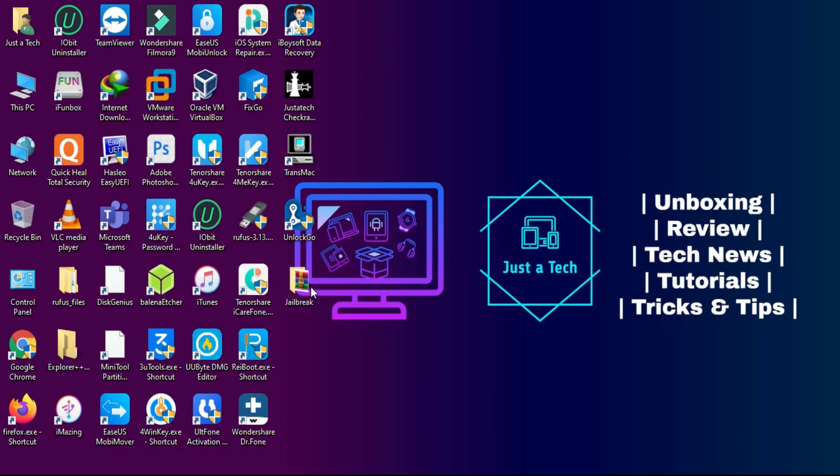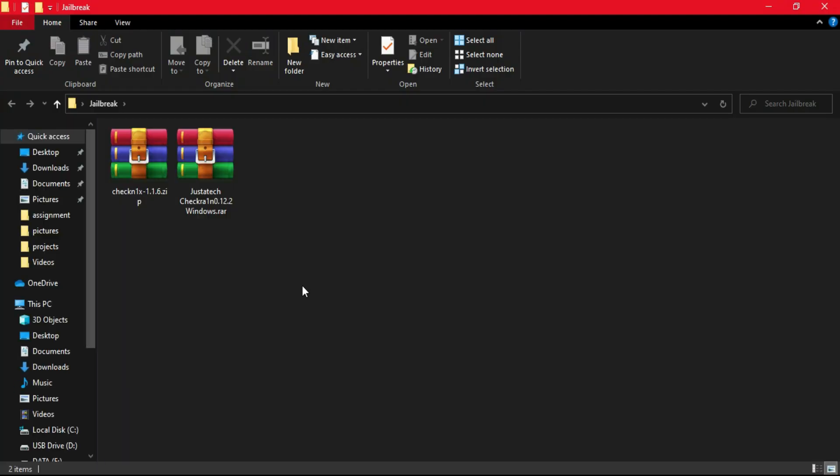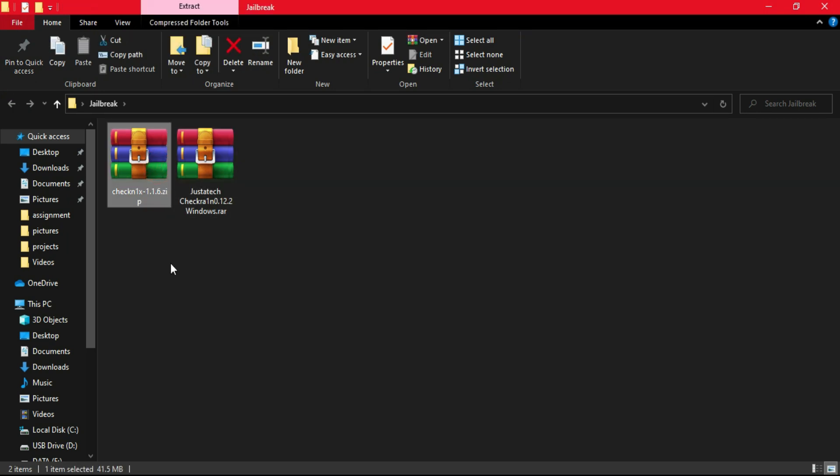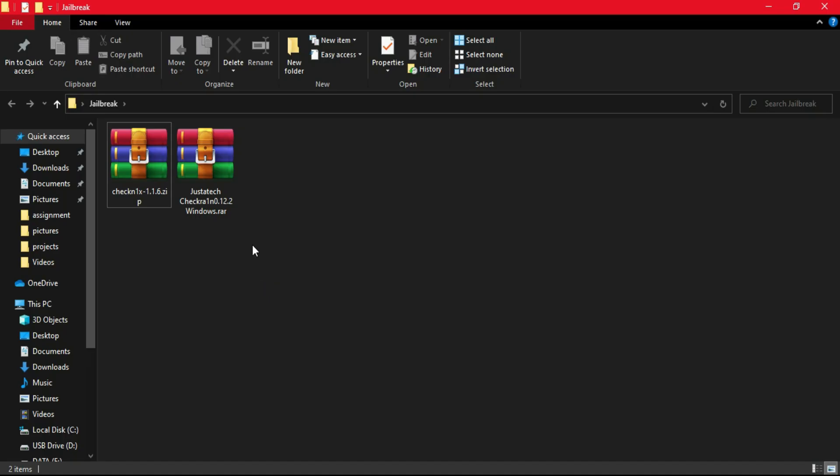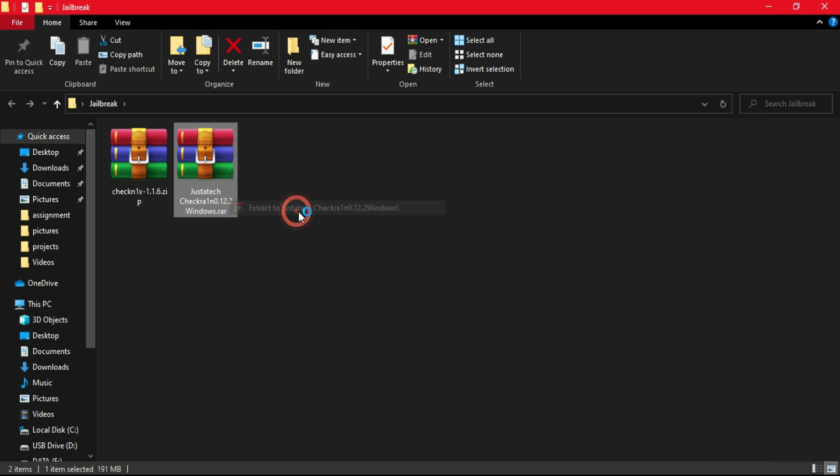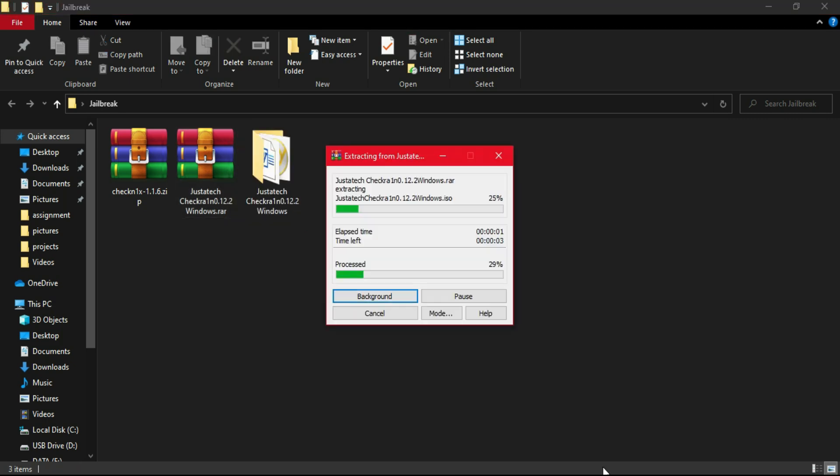First we will need to jailbreak with checkra1n. For the checkra1n jailbreak I have already made two videos: one with the checknix method and the other one is a checkra1n custom ISO file that is modified by me. You can try any of the methods.